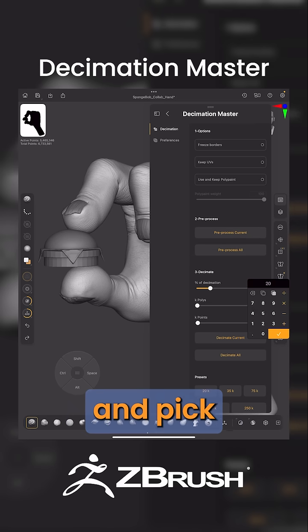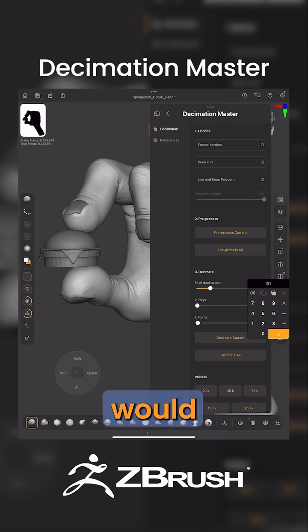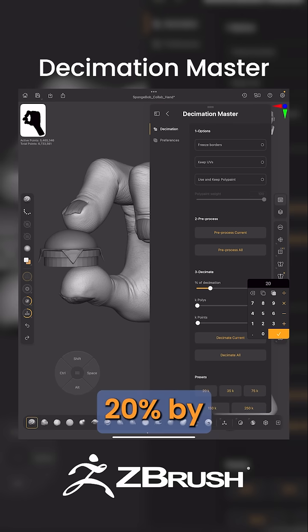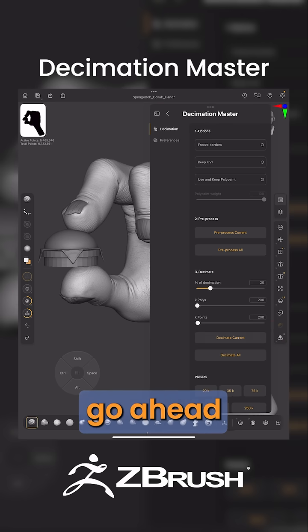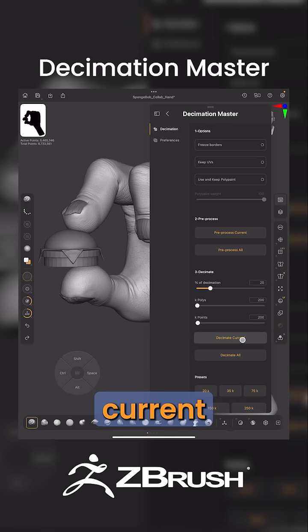Once that's done, come down to Decimate and go ahead and pick the percentage that you would like to decimate to. This will be 20% by default. Once you're ready, go ahead and hit Decimate Current.